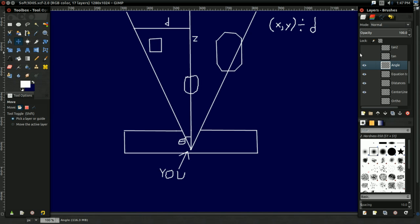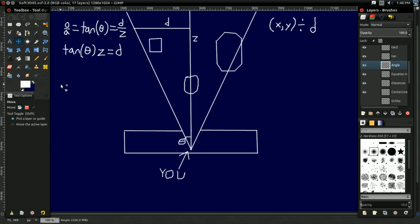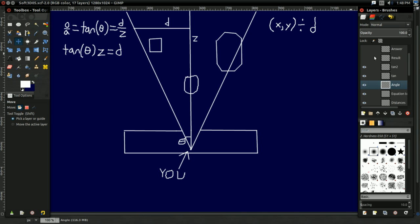Well, if you remember the sine, I believe they call it SOHCAHTOA, or whatever the abbreviation they use nowadays, basically take the opposite over the adjacent, that gives you the tangent of the angle. So in this case, that's D over Z, and this is excellent. Basic algebra, boom. Tangent of the angle times Z equals D. You now know exactly what D is.